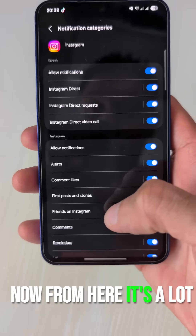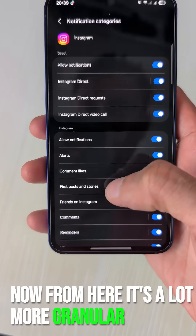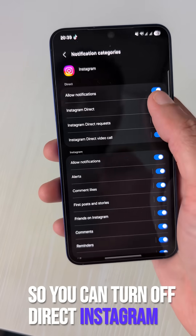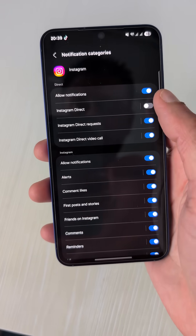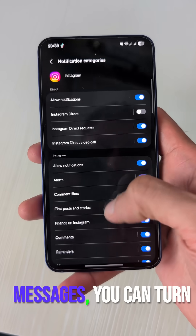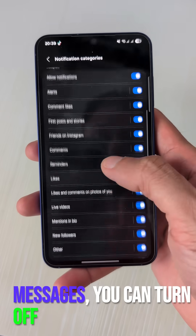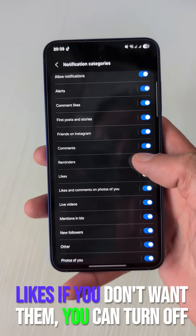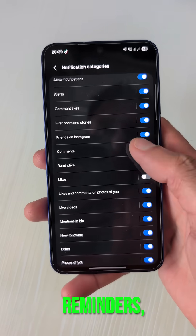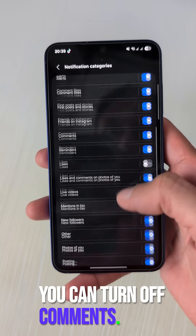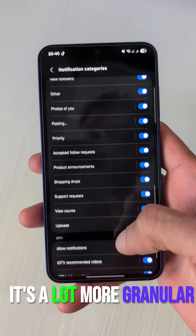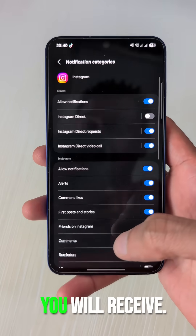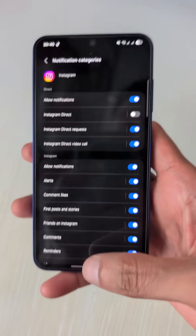From here it's a lot more granular — you can turn off direct Instagram messages, you can turn off likes if you don't want them, you can turn off reminders, you can turn off comments. It's a lot more granular as to what notifications you will receive.